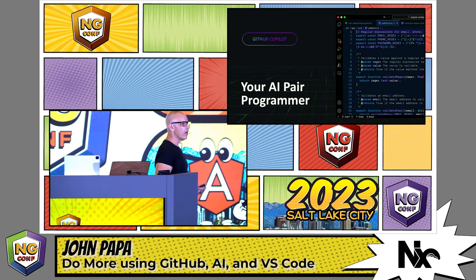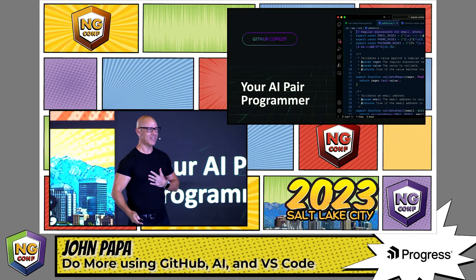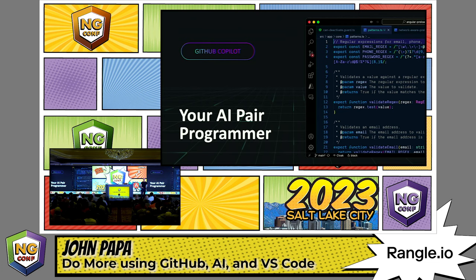GitHub Copilot is an AI pair programming partner. It helps you. Is it always correct? Is Stack Overflow always correct? Are you always correct? My pair programming partner is Dan Wahlin, so he's always correct. I have an advantage over all of you.